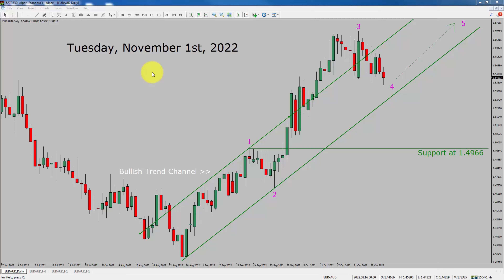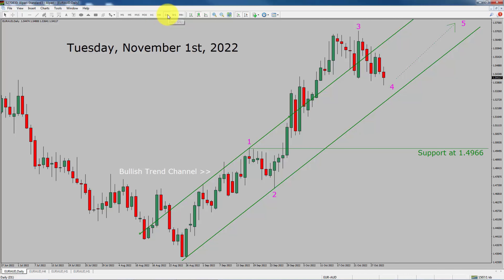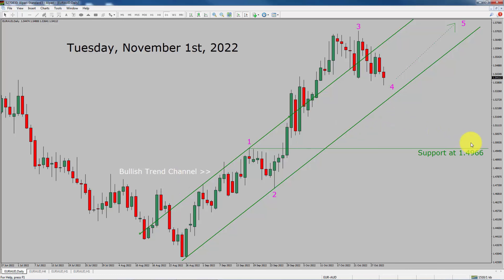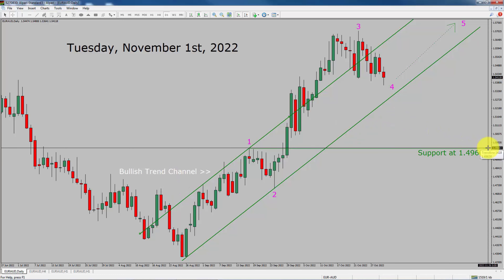Let us start the top to bottom Elliott Wave analysis. Inside the daily time frame, the trend is up in the Euro AUD currency pair. You can see a nice bullish trend channel. Daily time frame support is present at the 1.4966 price level.